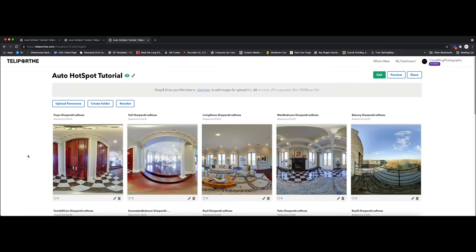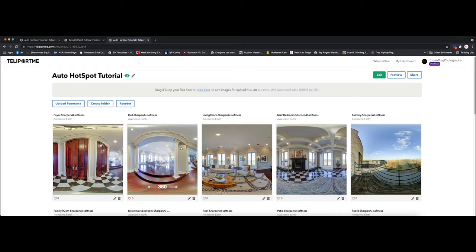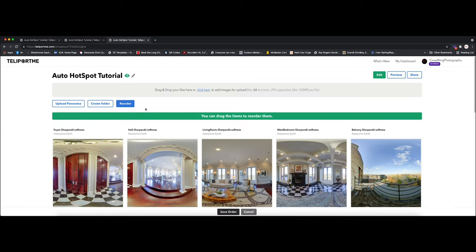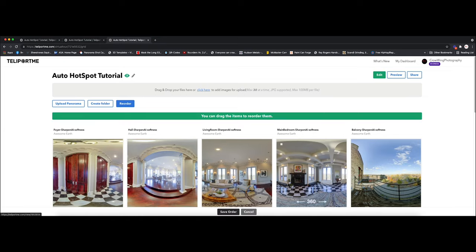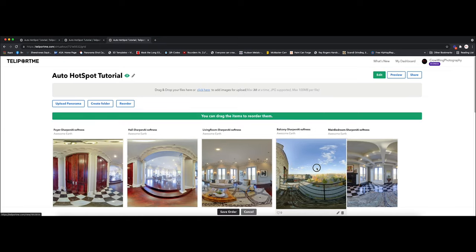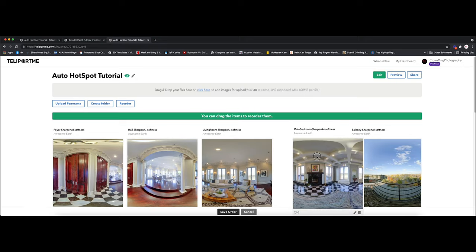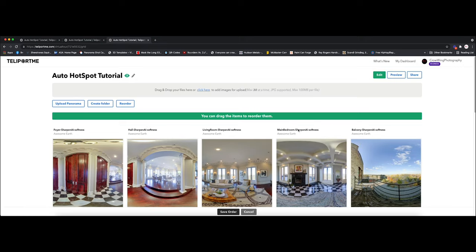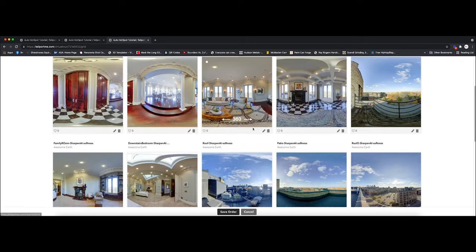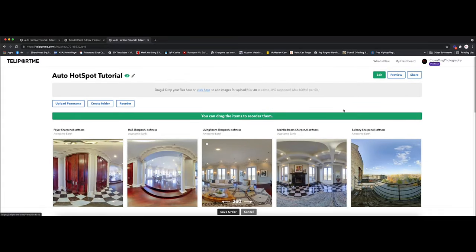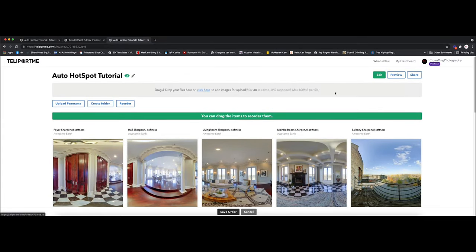Alright, so here we are. I am in my panorama list and I've already uploaded them. For most of you, you're probably already familiar with this. For those who aren't, when you create your virtual tour it'll be empty and then you simply drag and drop your panoramas up to here and it uploads into your virtual tour. And if you want to, you can reorder these by just selecting reorder and drag them around. And that's all you got to do with that. And it allows you to put them in order.